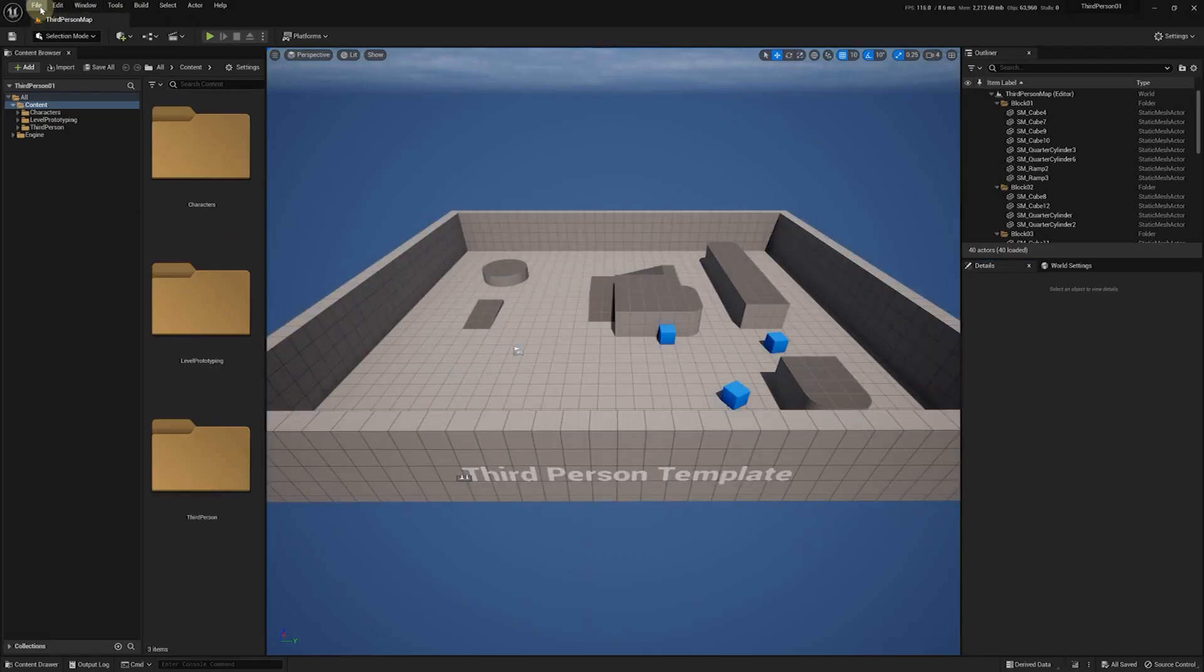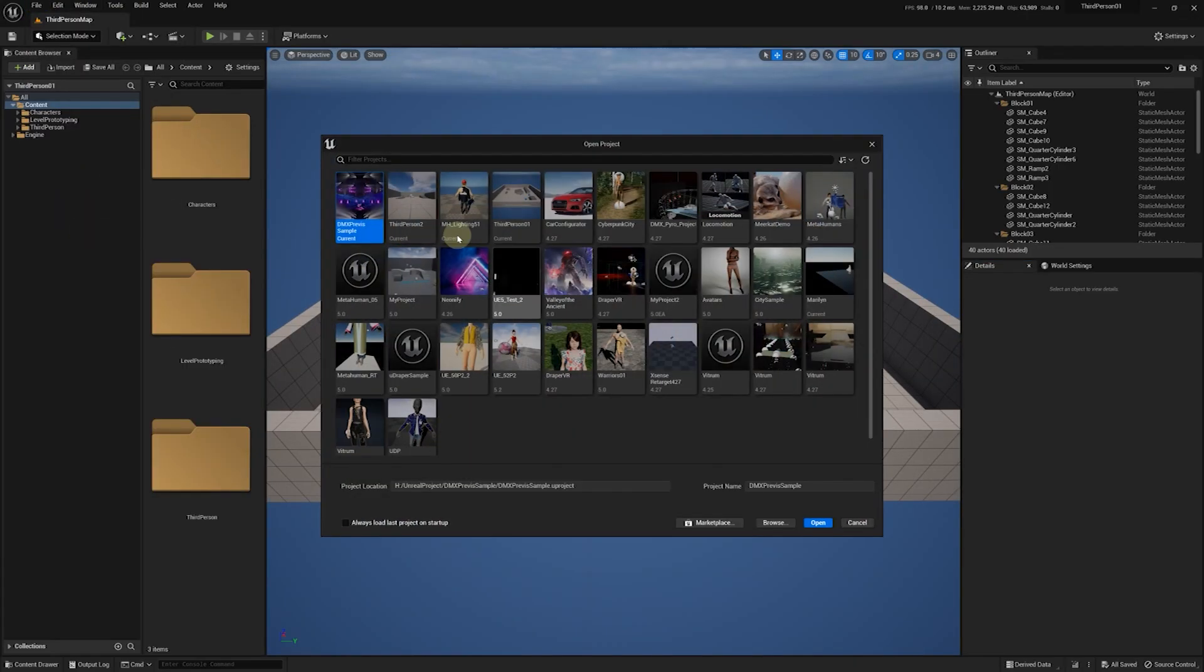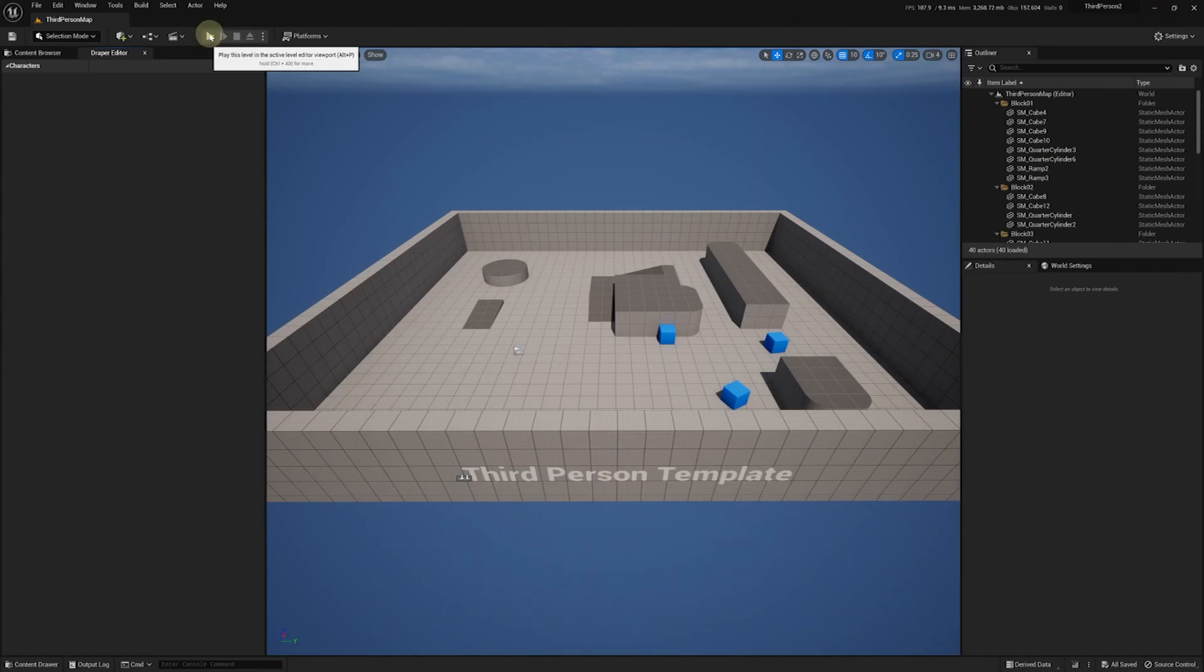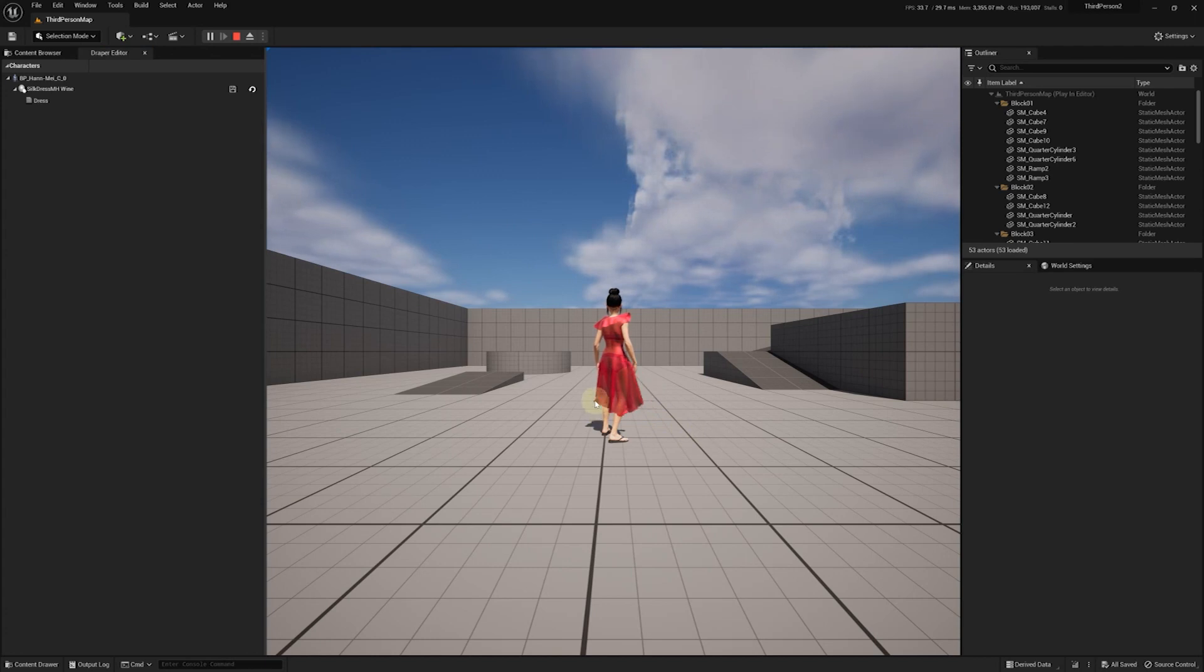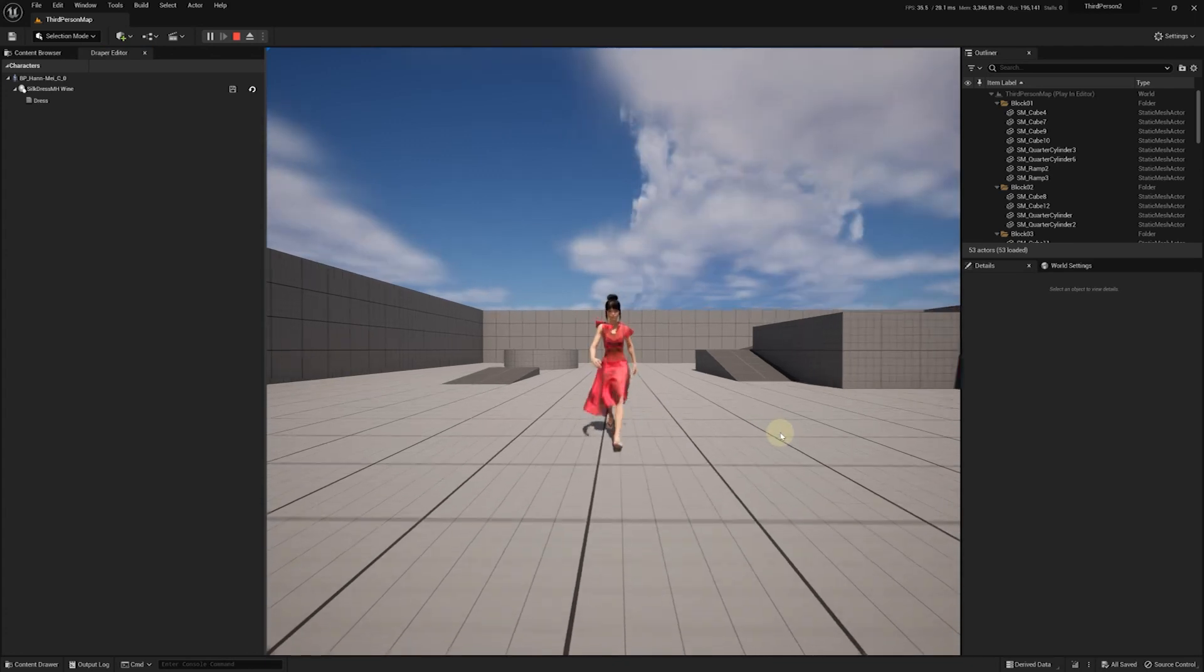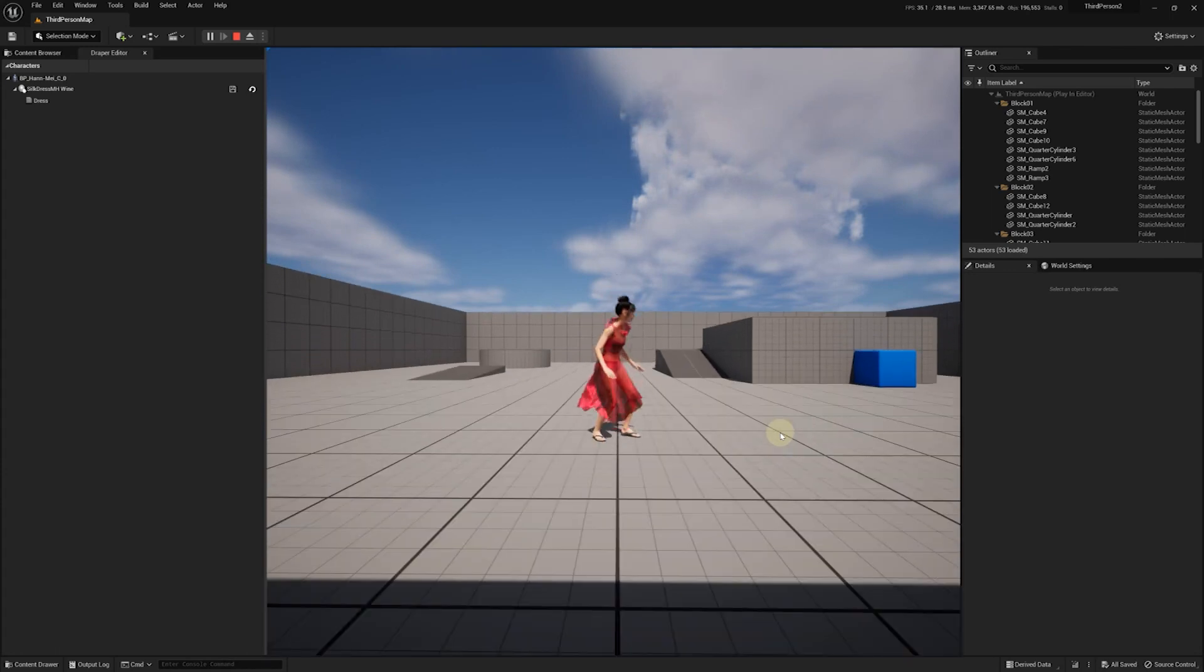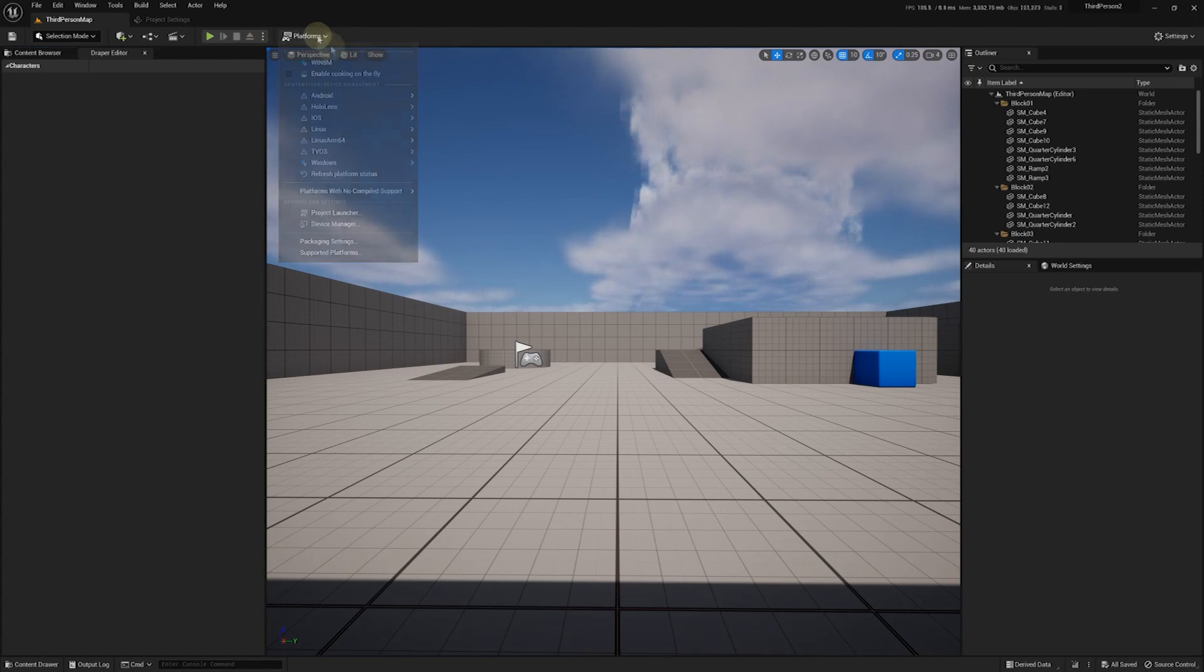I'm going to open another project where we've already added a MetaHuman with Udraper components as a third-person character. Let's make sure that everything works correctly in the editor by playing this level.